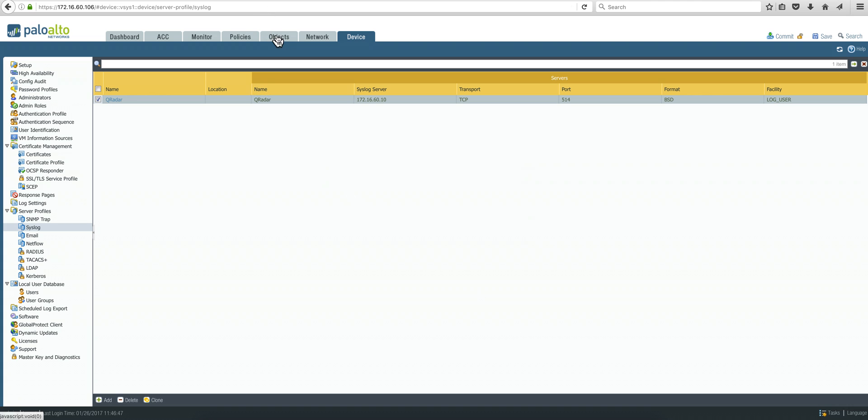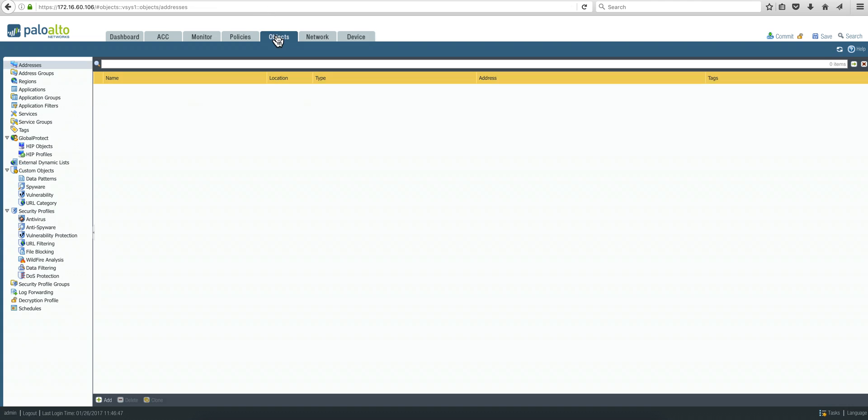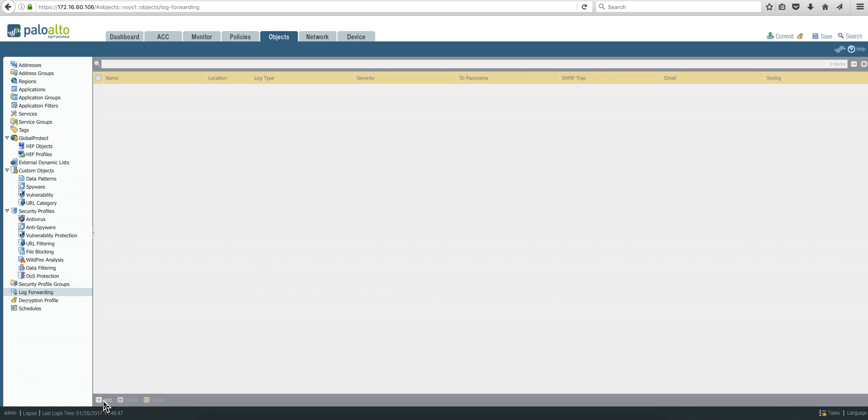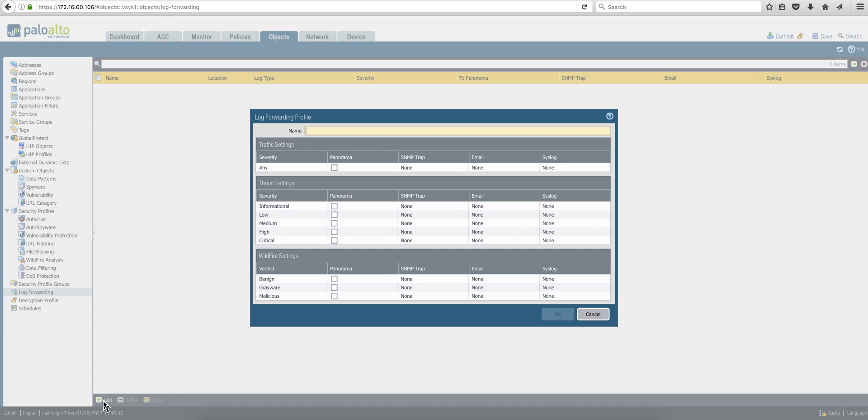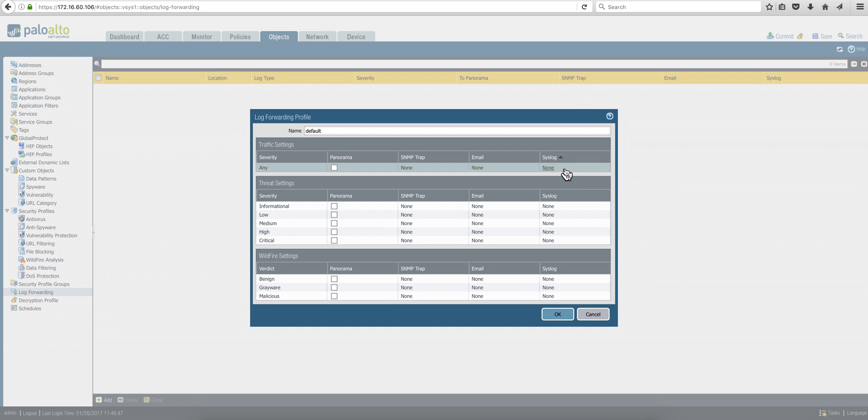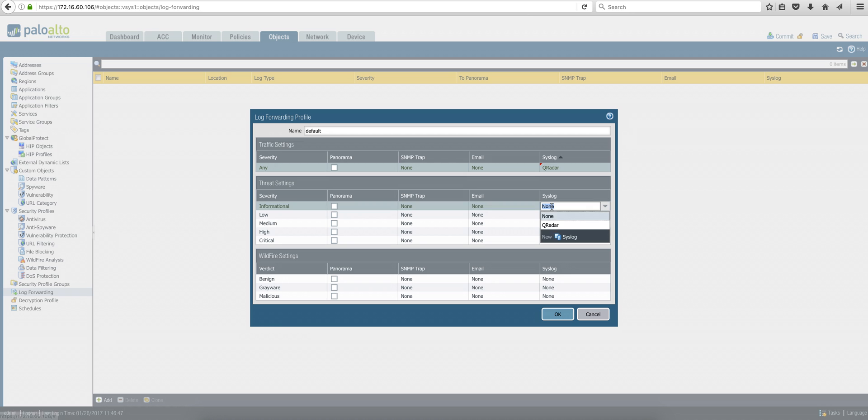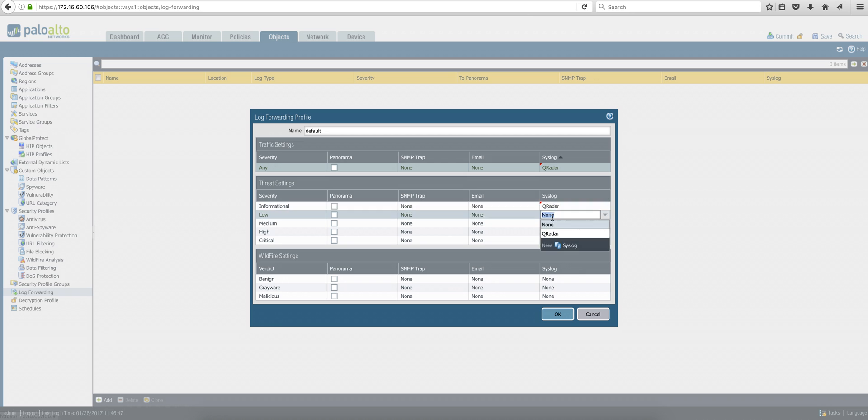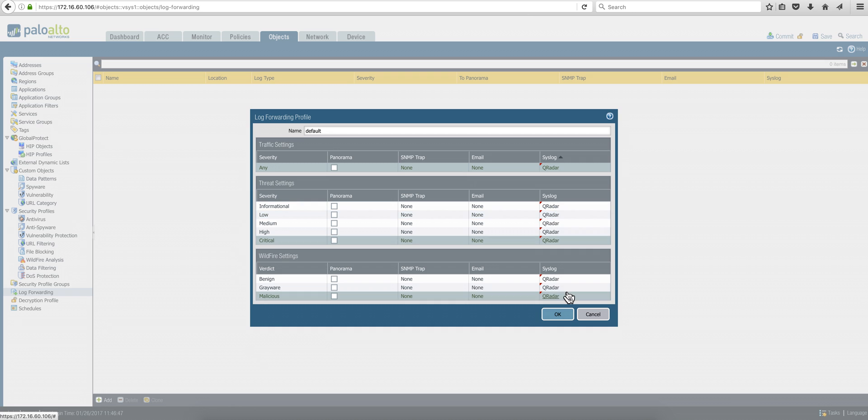Next you go to the object tab. So we click on log forwarding and we're going to add a configuration. The name is default, and what you're going to do in every one of these entries is actually select Curator.